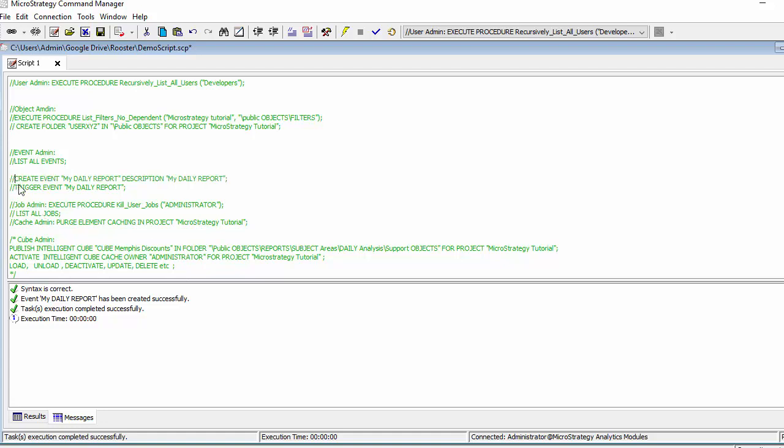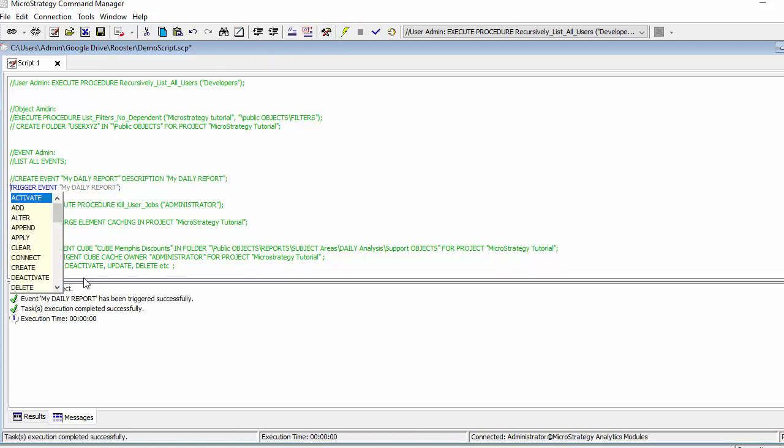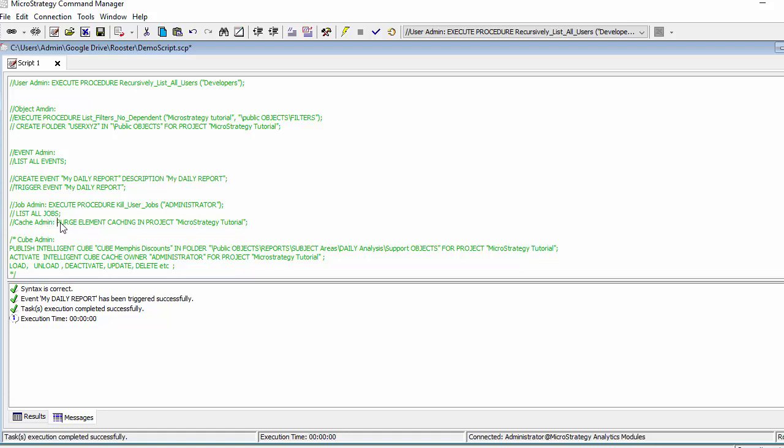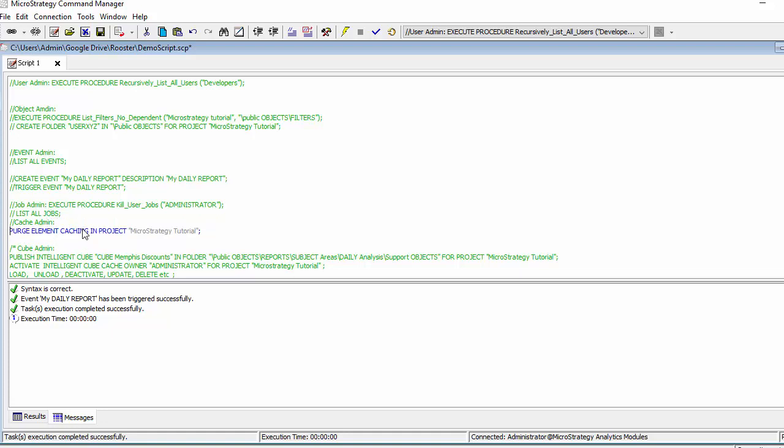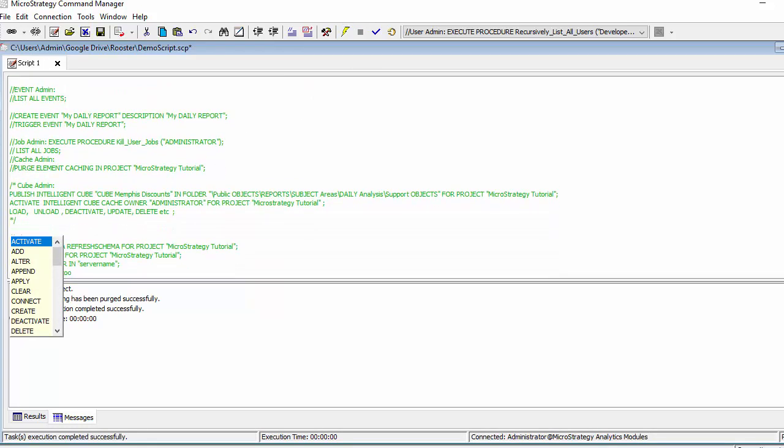So a triggering of an event would be a useful thing, a useful script to use or trigger based on a Windows schedule, for instance, at a server, for instance, if that's what you're trying to get to. You can also control jobs, so you can purge all caching, which is very useful. You can also create and publish cubes.